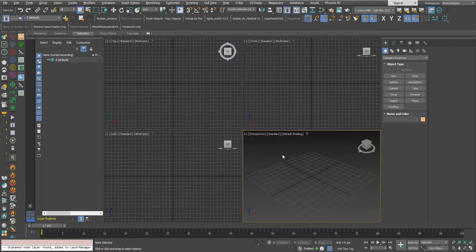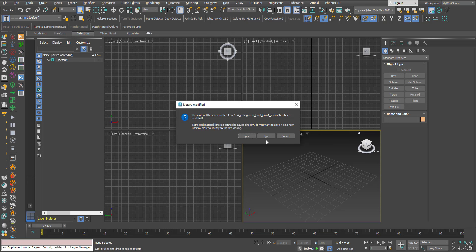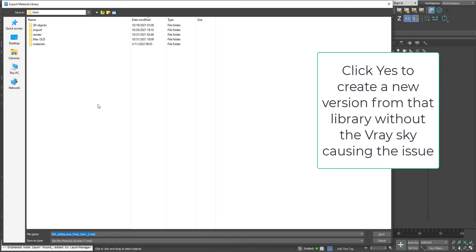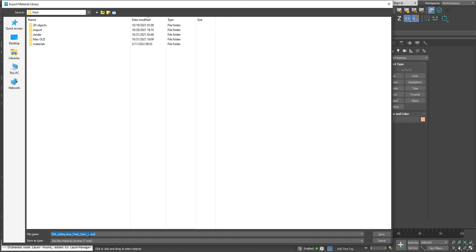Now when I do that I will restart max again. Here it's telling me that the material library extracted from has been modified. They are asking me if I want to save the new version, basically the new version, the one that I have without the V-Ray Sky. So I will say yes if I like to keep it, and I will call this modified.